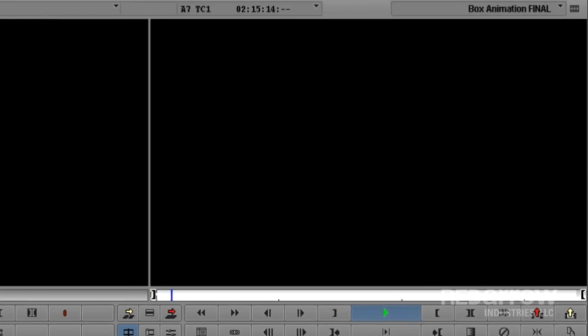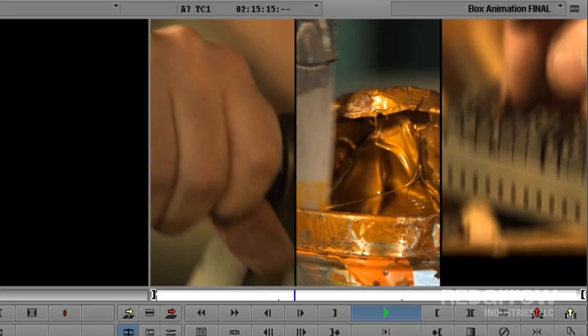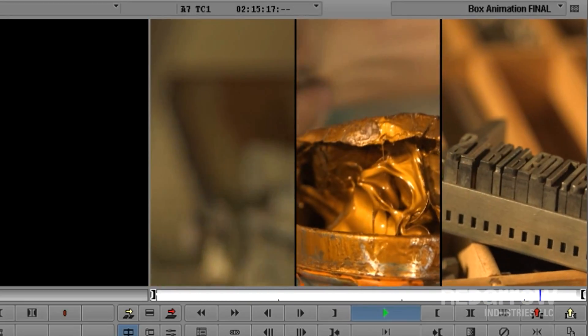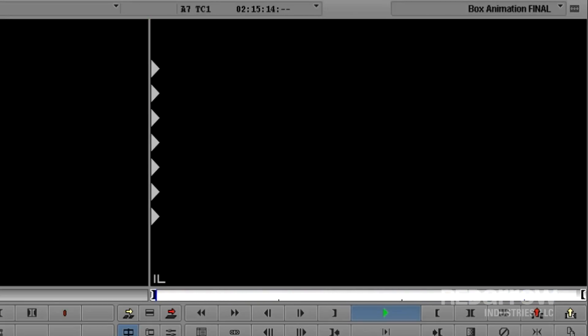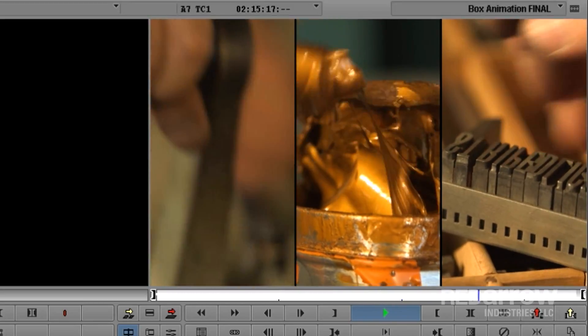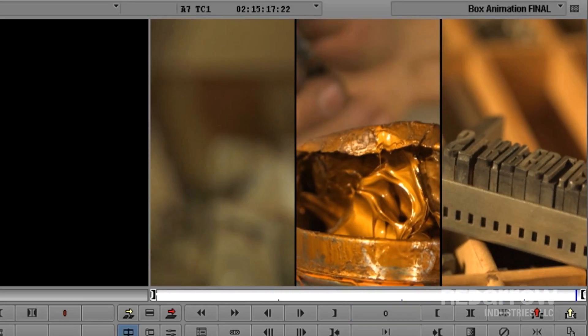What we're making is this three-box animation of three random action shots. This is an awesome effect for, say, maybe you're wanting to show a quick montage of steps in a process or something.